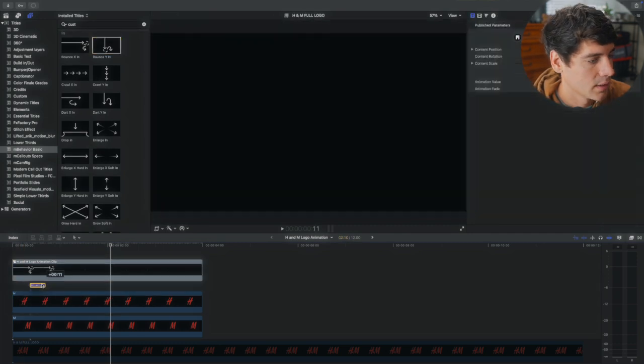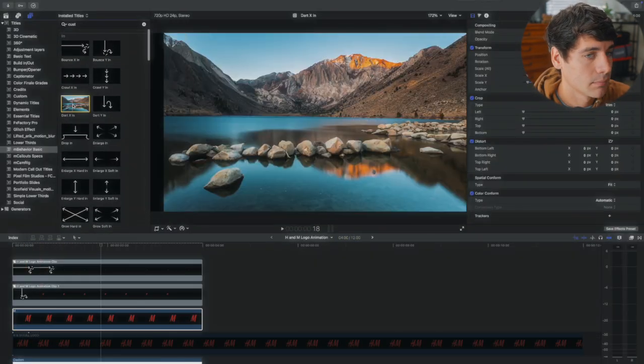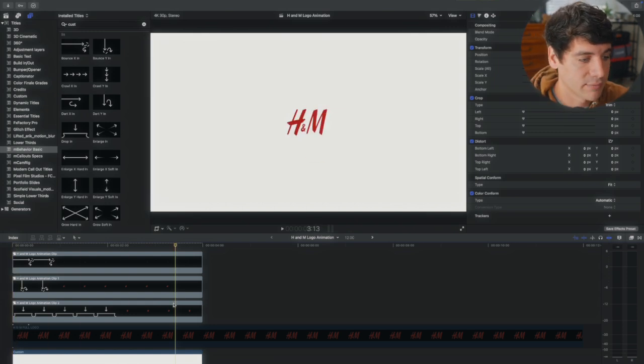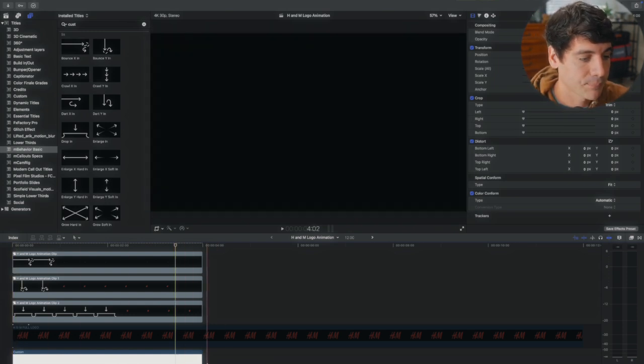Now we're getting somewhere. Then you just repeat the process for each layer. And there you go. That's how to animate a logo within Final Cut Pro.